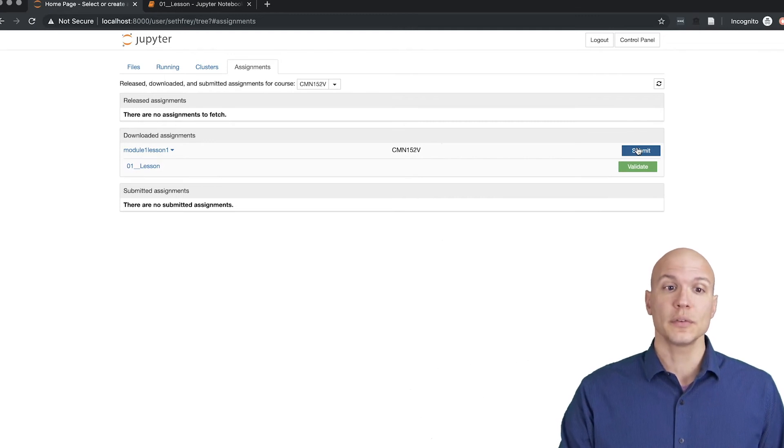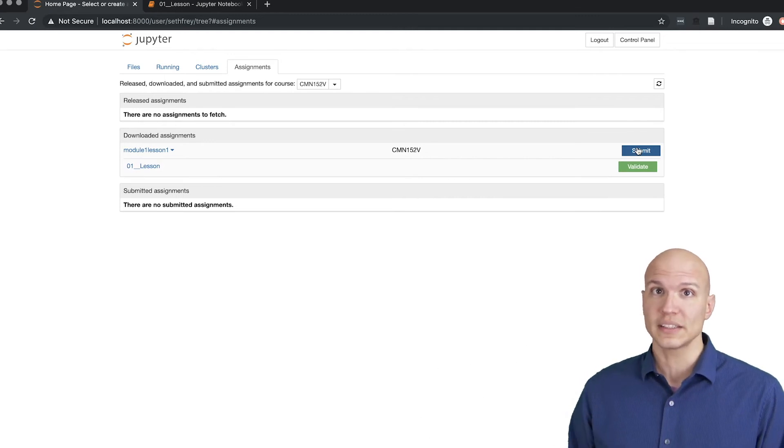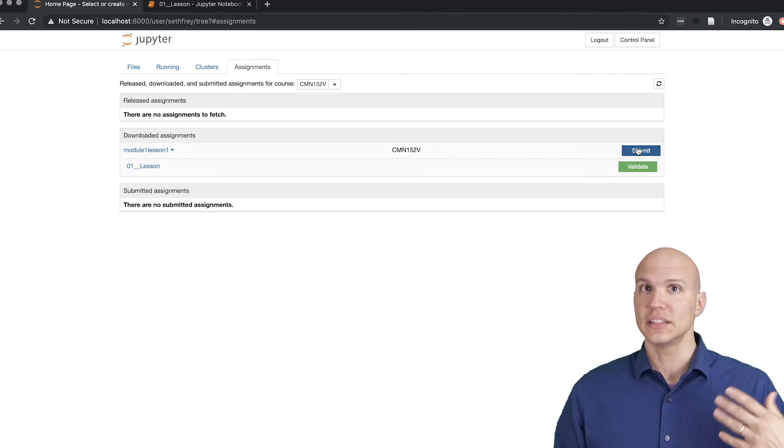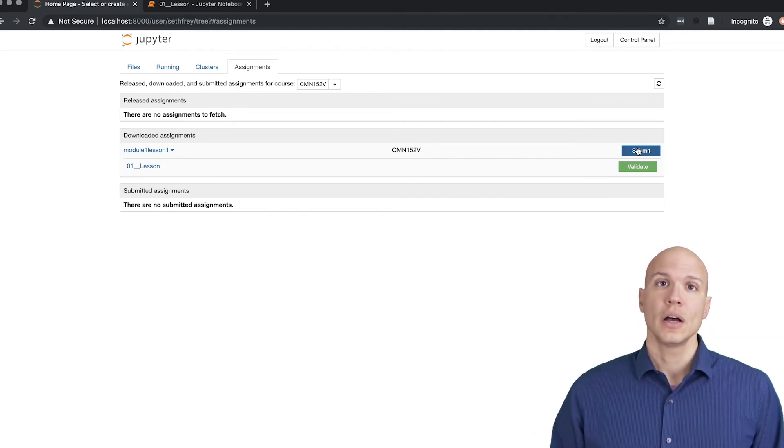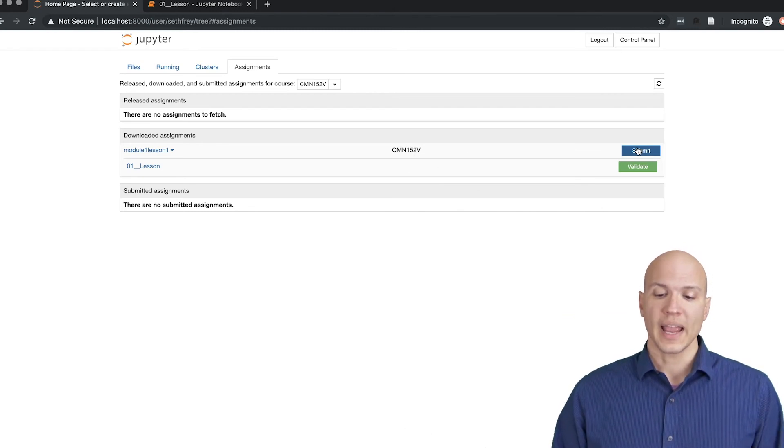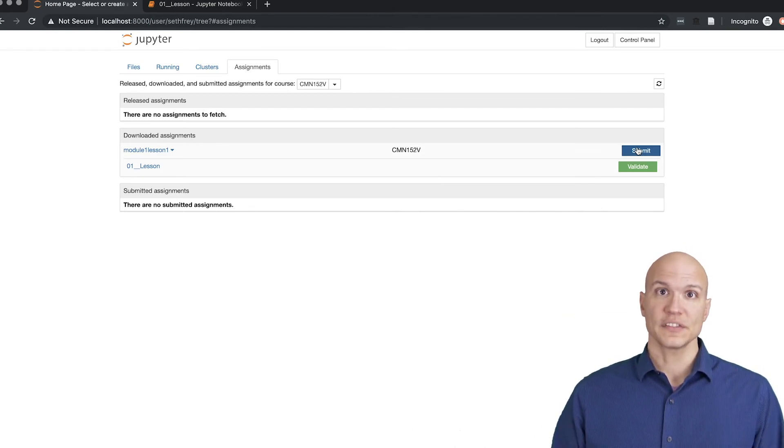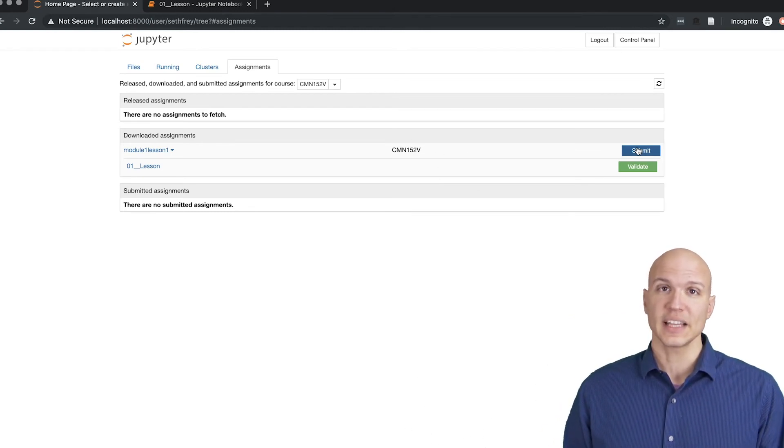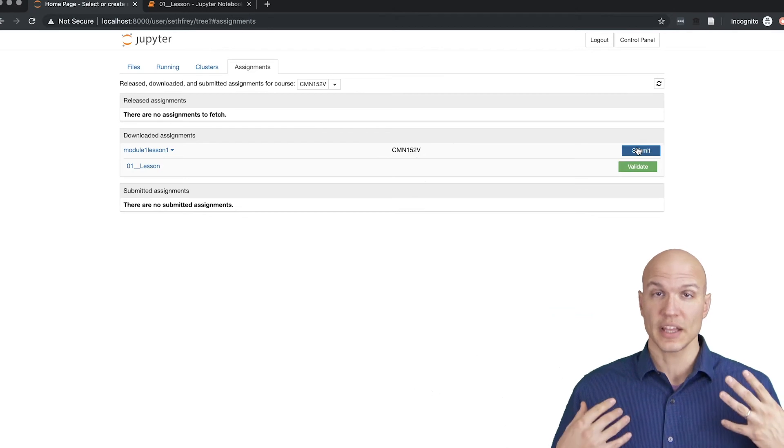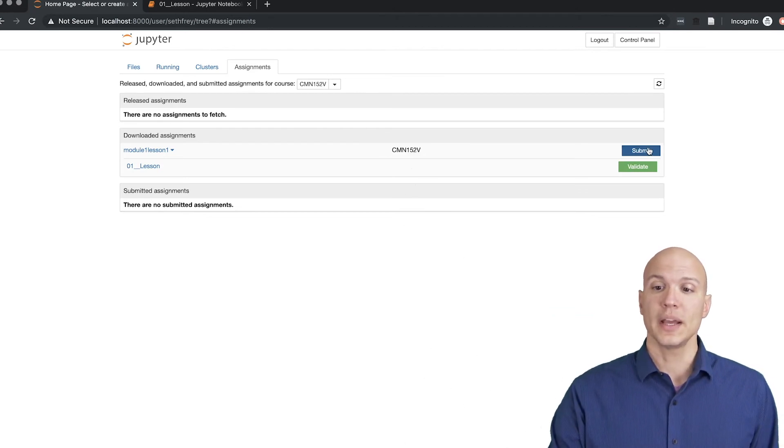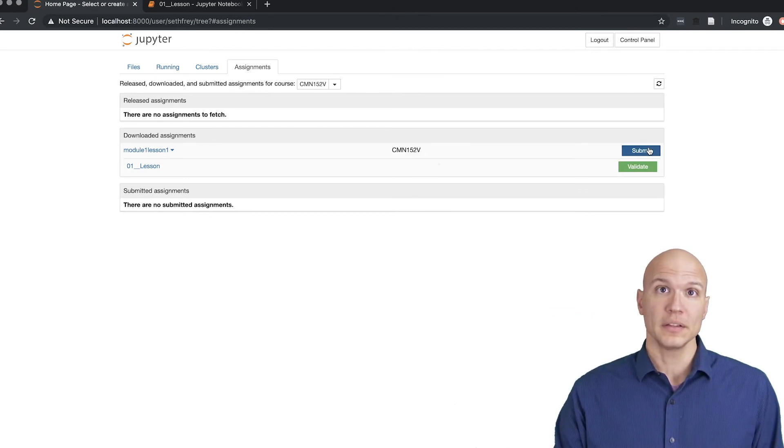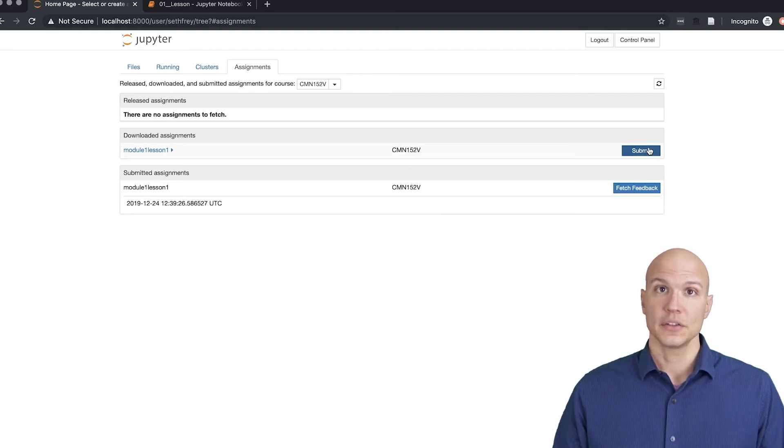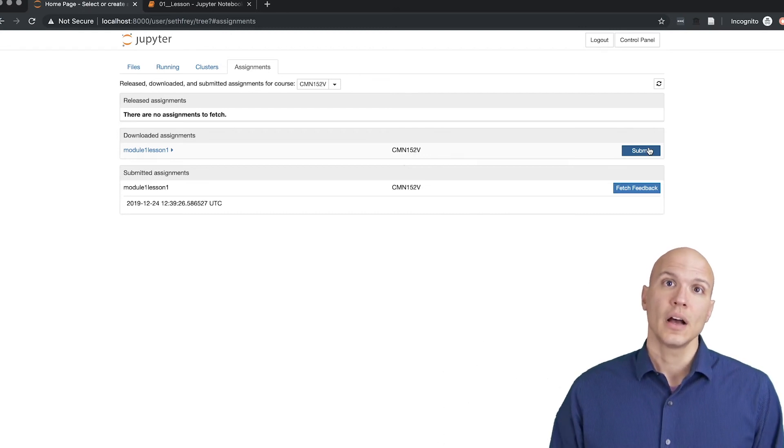So once you've made it through lesson one and every other lesson and demo, and you're satisfied that you've done everything inside the lesson, that you're done, you hit the submit button, and that's it. You're submitted.